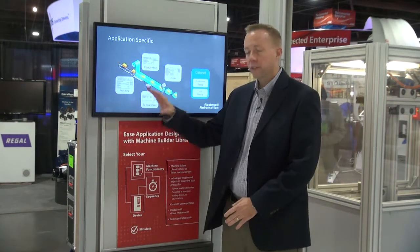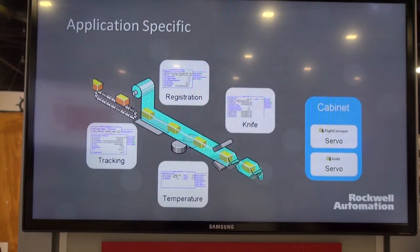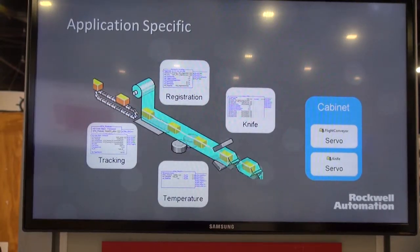Hi, I'm Evan Kaiser with Rockwell Automation. I'd like to talk with you about our machine builder libraries that we're bringing to market for lots of different Rockwell Automation products.